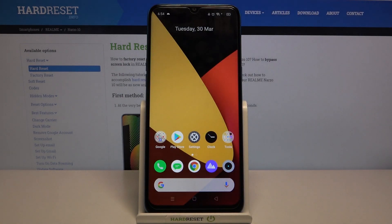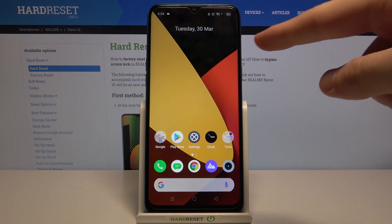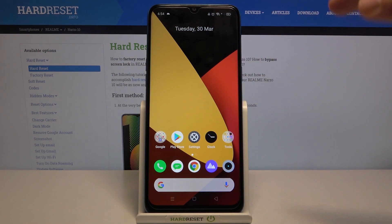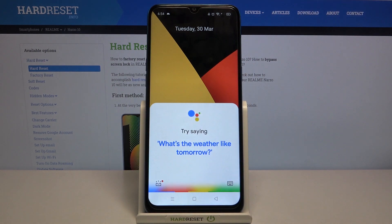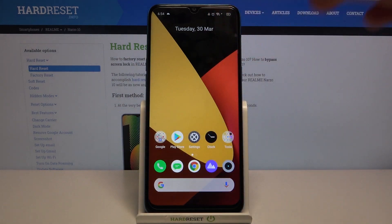So if you wonder why the training window didn't appear for me, it's because I use this smartphone a lot and the same account is already logged in. So I didn't have to say the Hey Google and OK Google phrases. But of course I showed you how it will look.